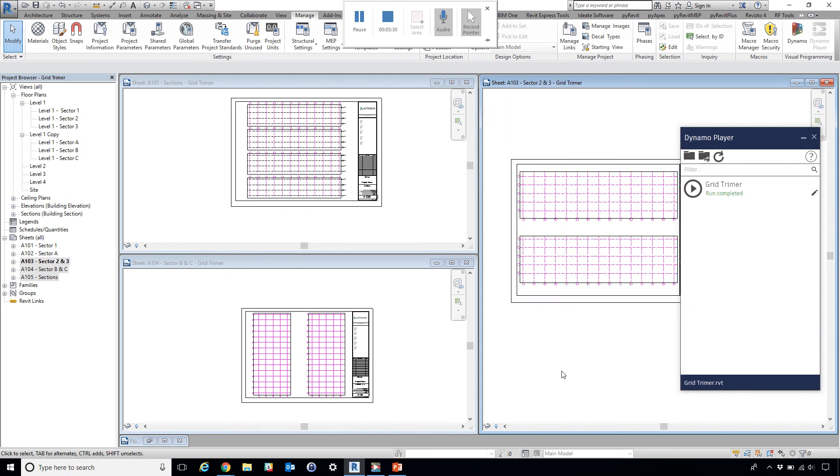This could save us a lot of time when it comes to large-scale projects, where many of these grids are taking too much space on the sheet. Thank you.